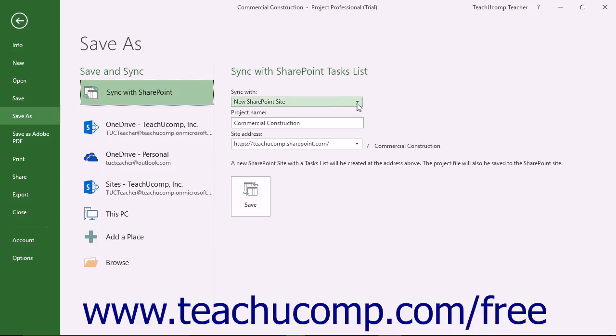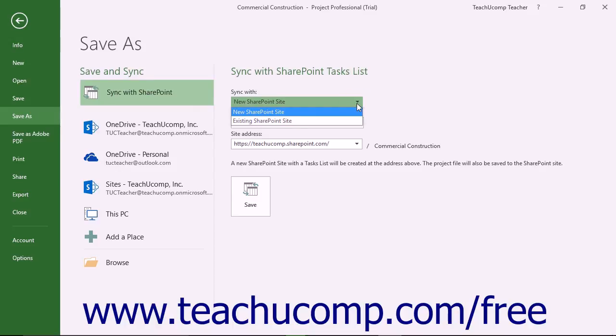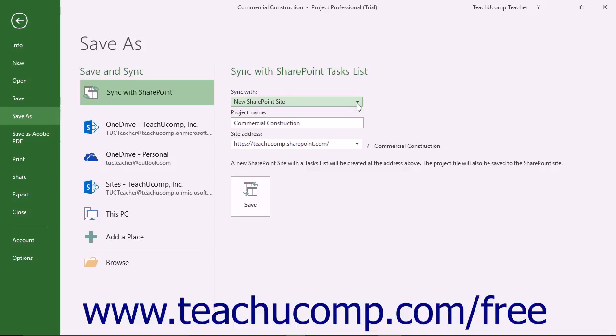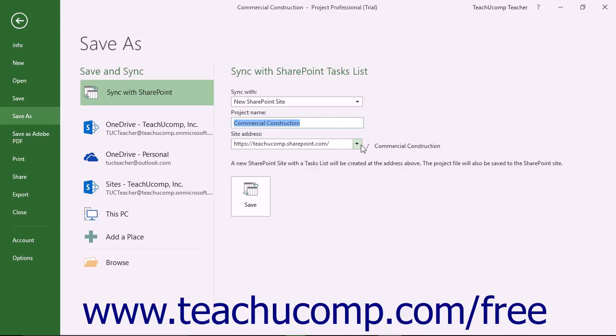Then use the Sync with dropdown to choose to sync with either a new SharePoint site or an existing SharePoint site. If you select the new SharePoint site choice, then enter the name of the project into the project name field. Then enter or select the site address of the SharePoint site from the last dropdown. Then click the Save button to create the new SharePoint site with the tasks list at the URL you selected. The project file is also saved to the SharePoint site.